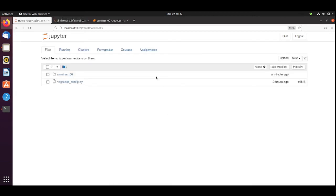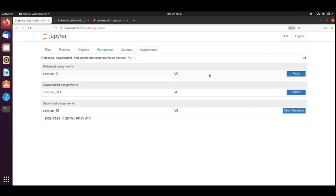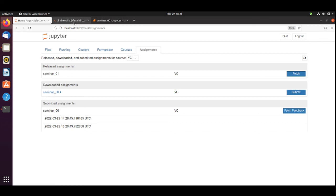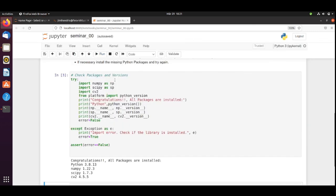We can go back here to our assignments and we can submit the assignment. And then the instructor can collect your submission, grade, generate feedback. This is seminar zero. Just make sure that you install libraries here.